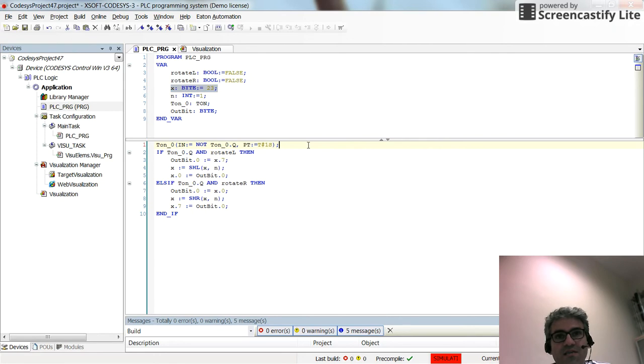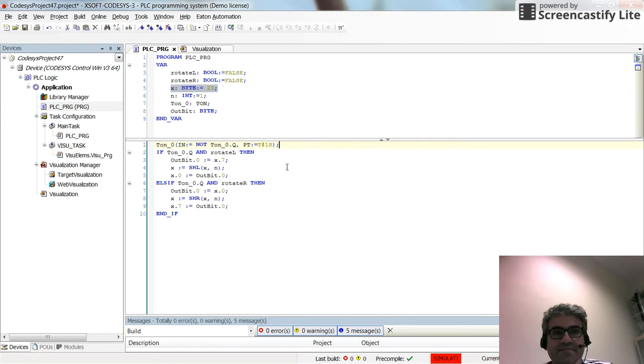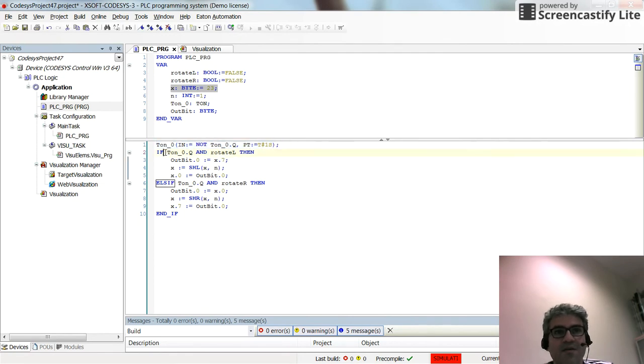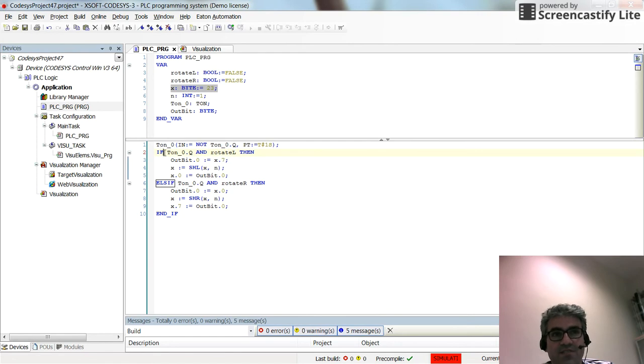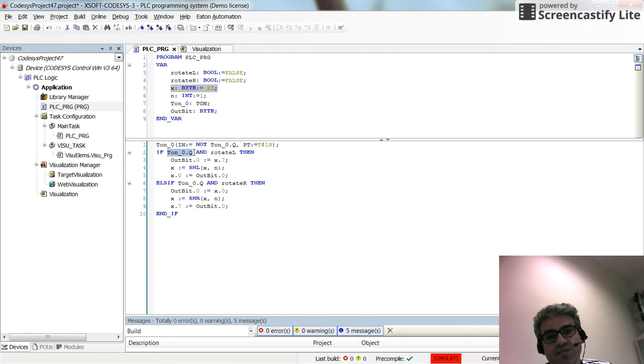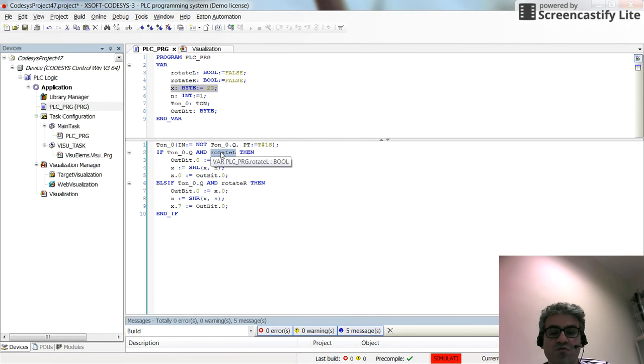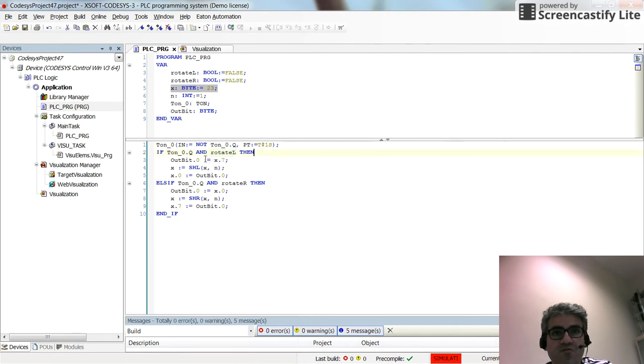Let's go to the code. Here I have the underlay timer used to create the pulses, the timing. Then I'm using the IF structure. If the timer is done, if 1 second is reached, and if rotate L is true, then I want to do this.